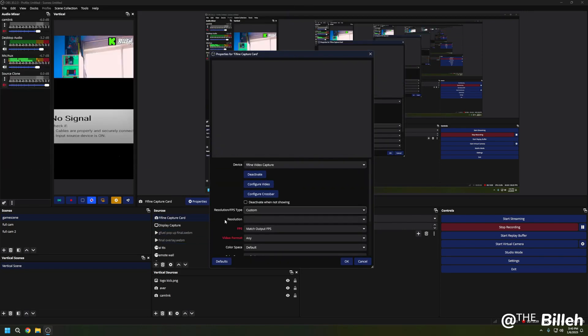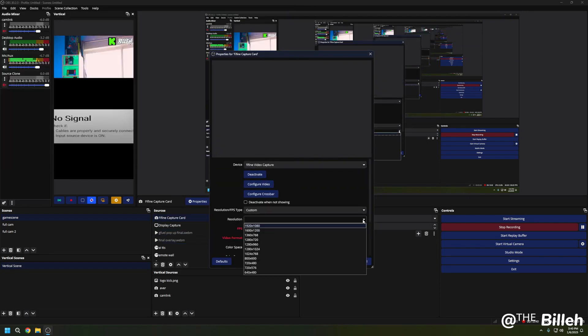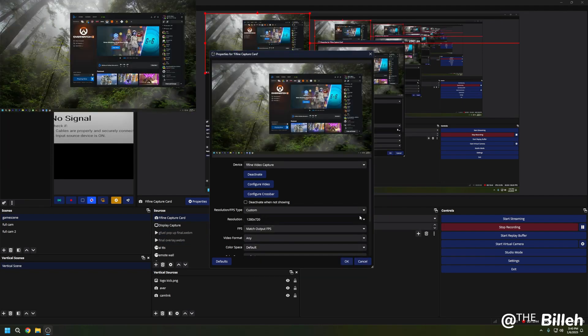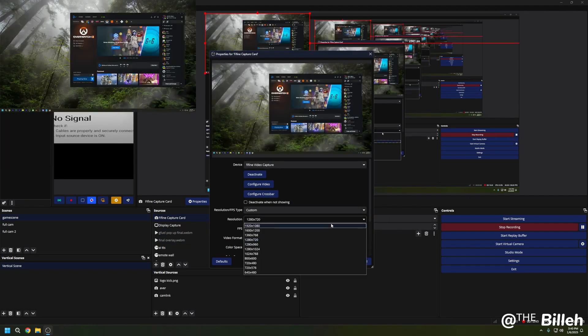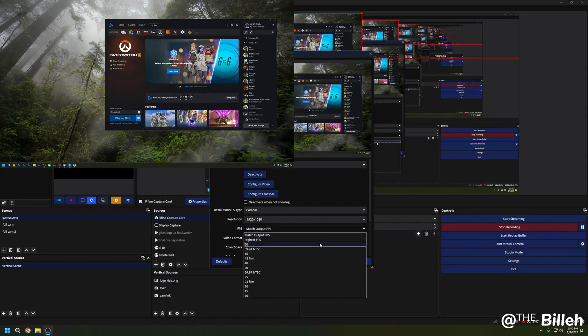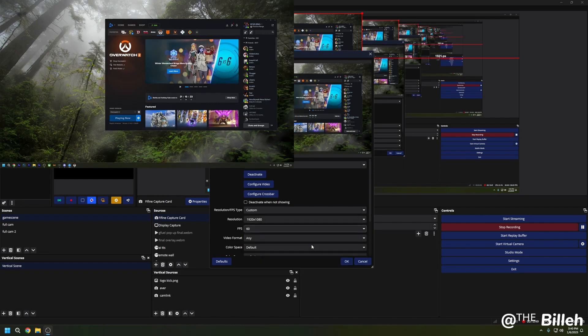You can do anything from 1080p 60 to, I don't even know, like 720p. I don't know if the frames go up any higher, but you can do anything like 720p.